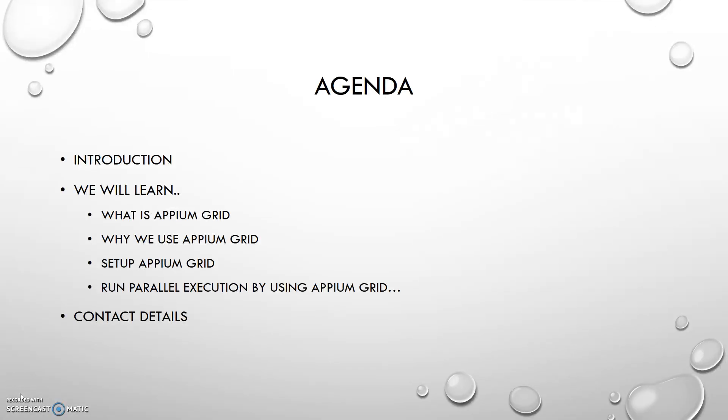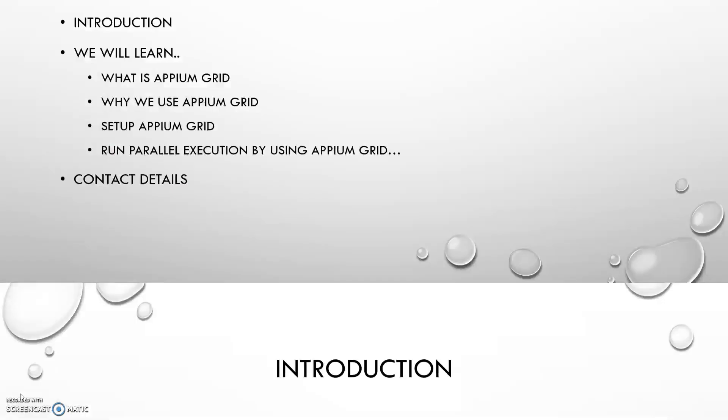Let me show you the agenda of this series. I will give you an introduction of myself, and after that we will learn what is Appium Grid, why we use Appium Grid, setup of Appium Grid, and run parallel execution. We will see a demo where we will learn parallel execution of our mobile test scripts by using Appium Grid.